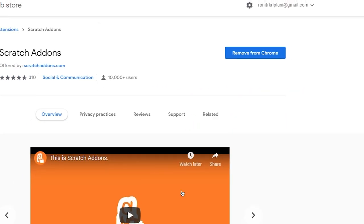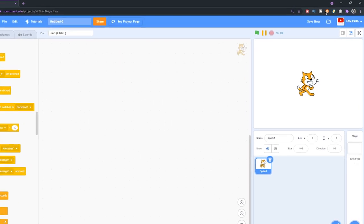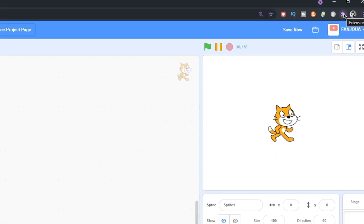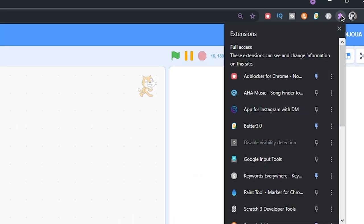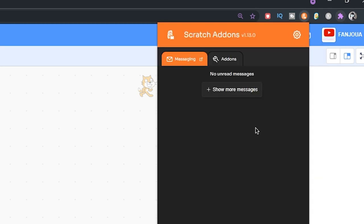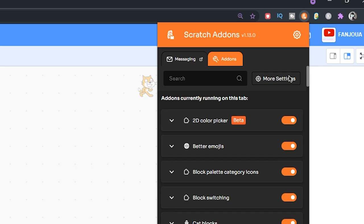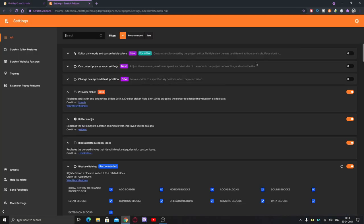And this will be there, and then you can just click on this puzzle piece icon and just choose your Scratch Add-ons. And then you can click on it, go to add-ons, go to more settings, and here...